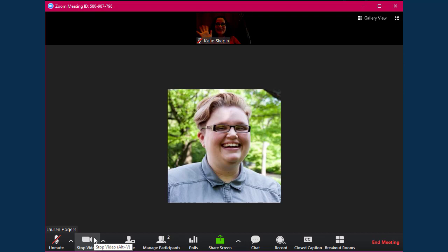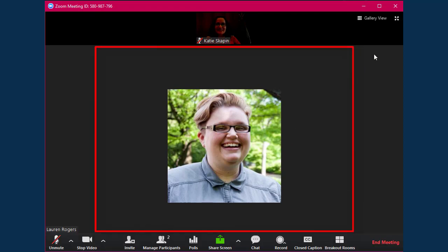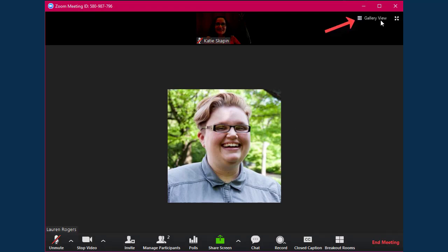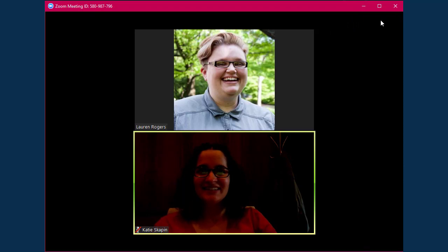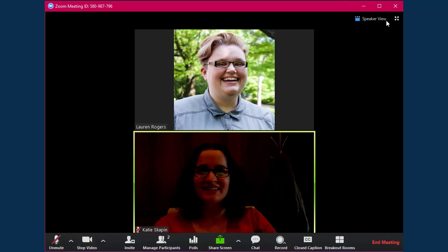Once the meeting has started, you can change your view of the meeting room. You can view everyone's cameras in speaker view, which highlights the active speaker as the largest camera, or switch to gallery view. Gallery view shows all of the cameras on one screen and highlights the active speaker with a border around their camera. You can also click on the full screen button to maximize the viewing space.